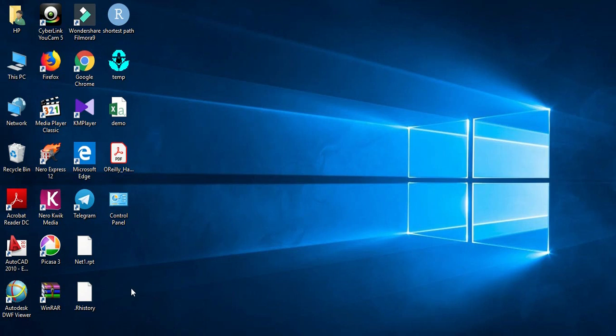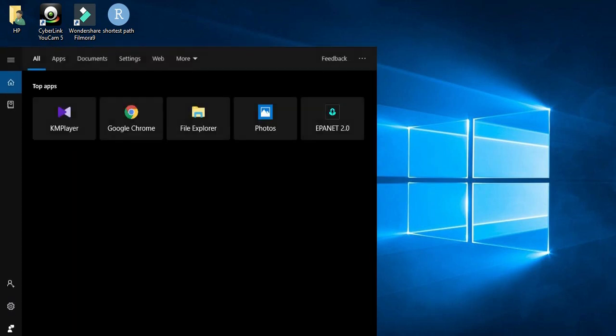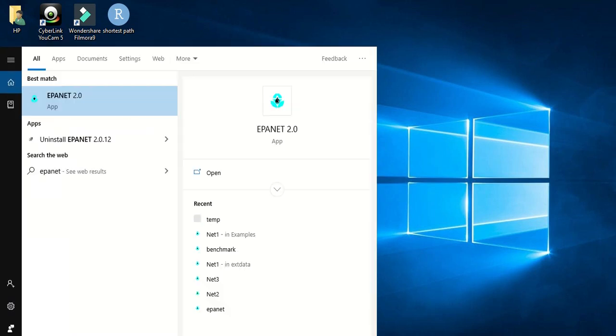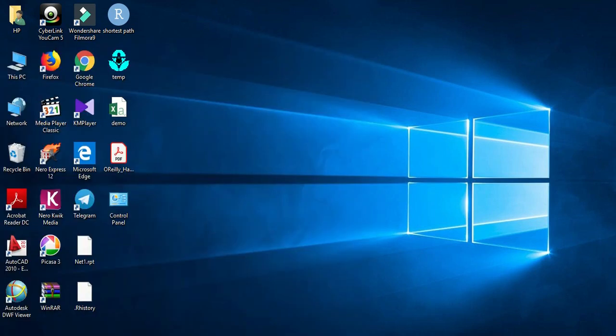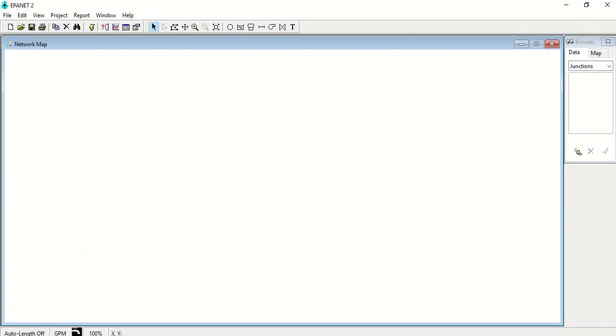Hey everyone, welcome back to my channel. Right now I'm going to explain a very important thing about drawing the network in EPANET. So let's start with EPANET. This lecture is focusing on the IDs or labels that we give to the junctions or nodes.